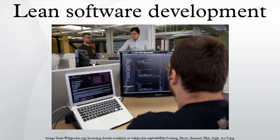A great example of deferring commitment until the last possible moment. Software decisions could also benefit from this practice to minimize the risk brought on by big upfront design.